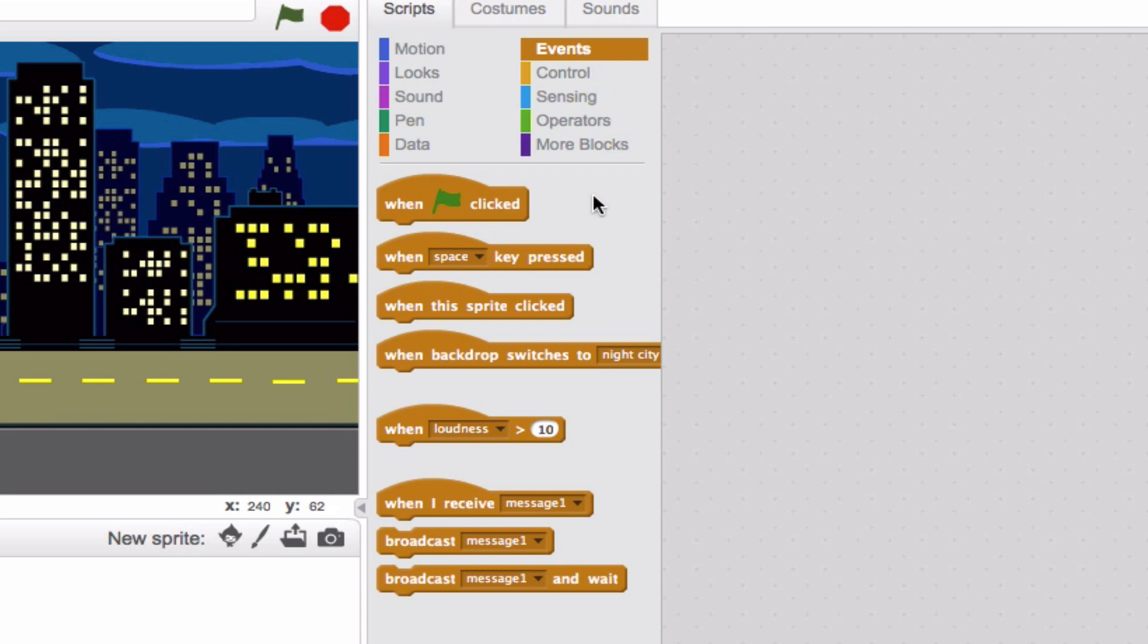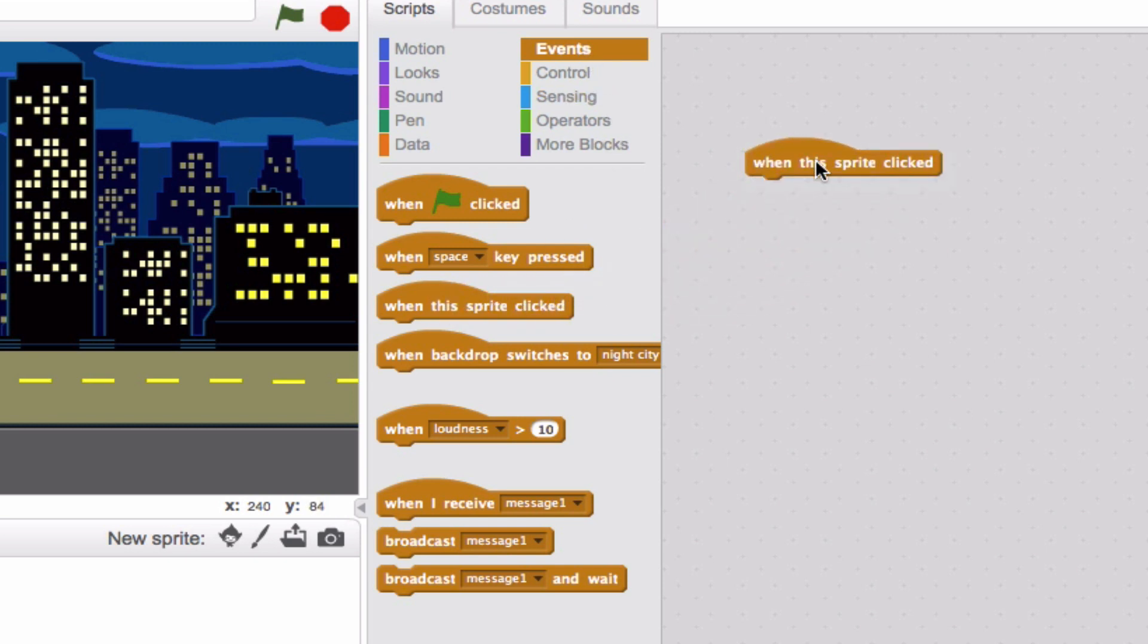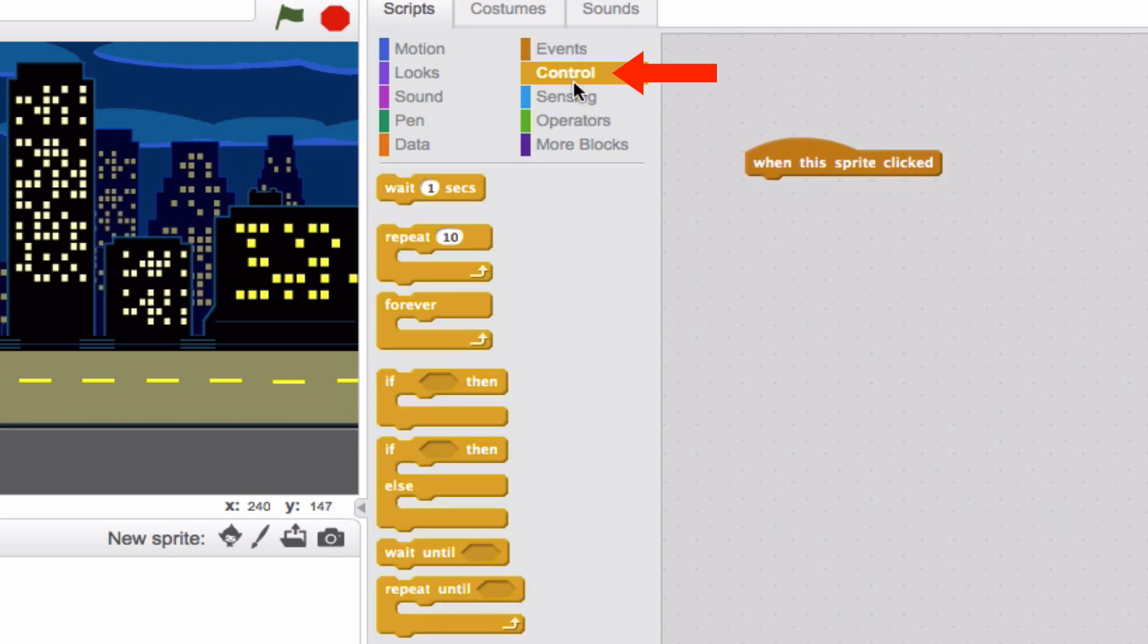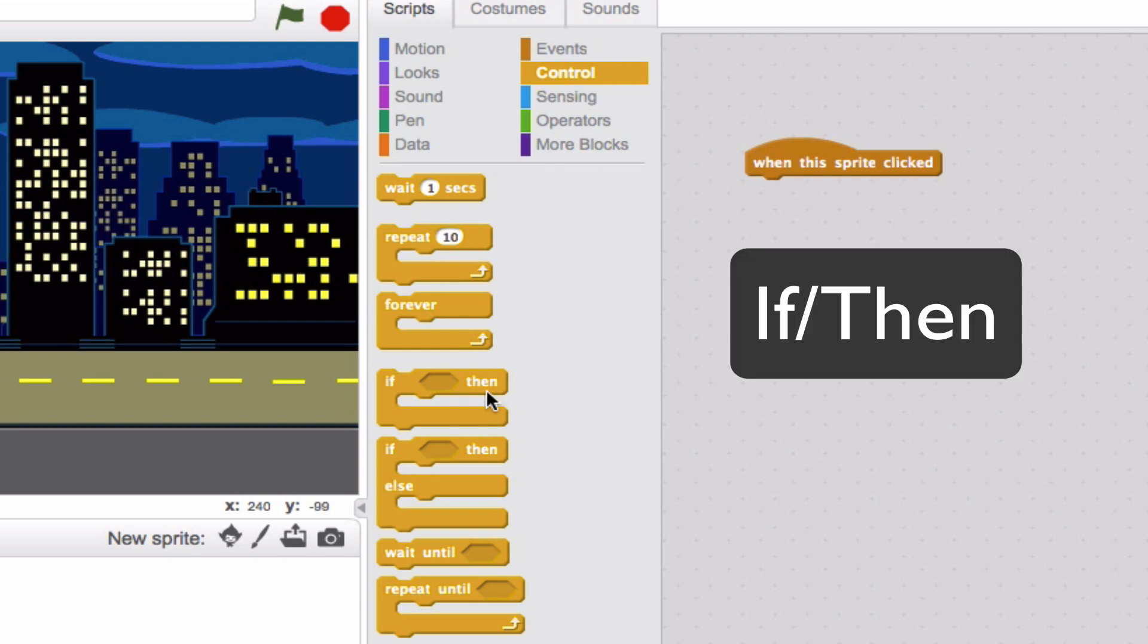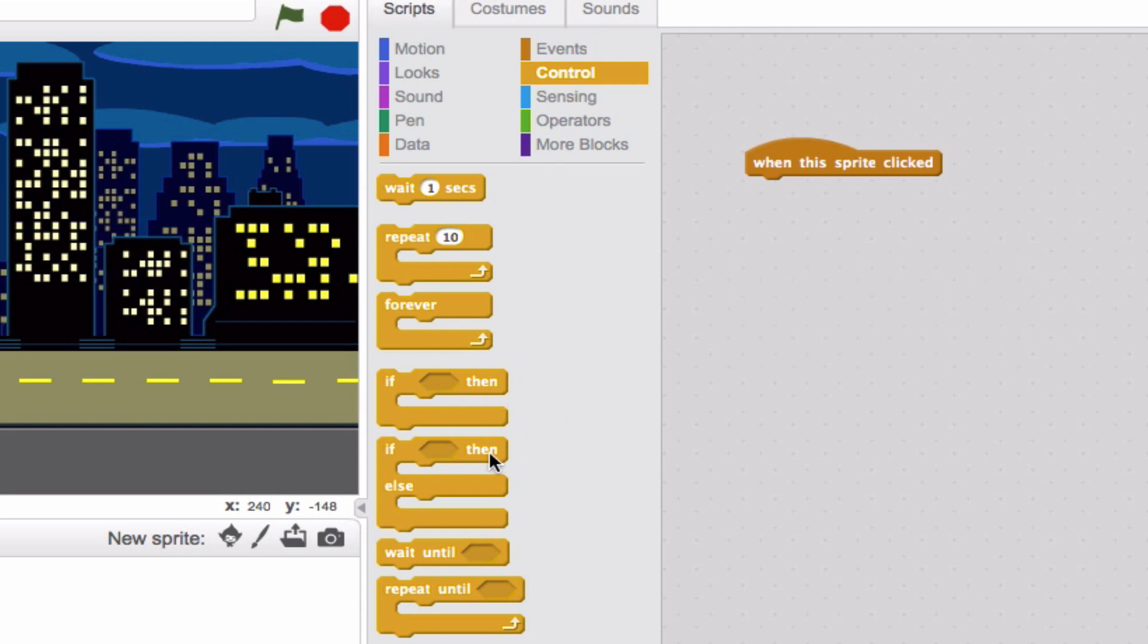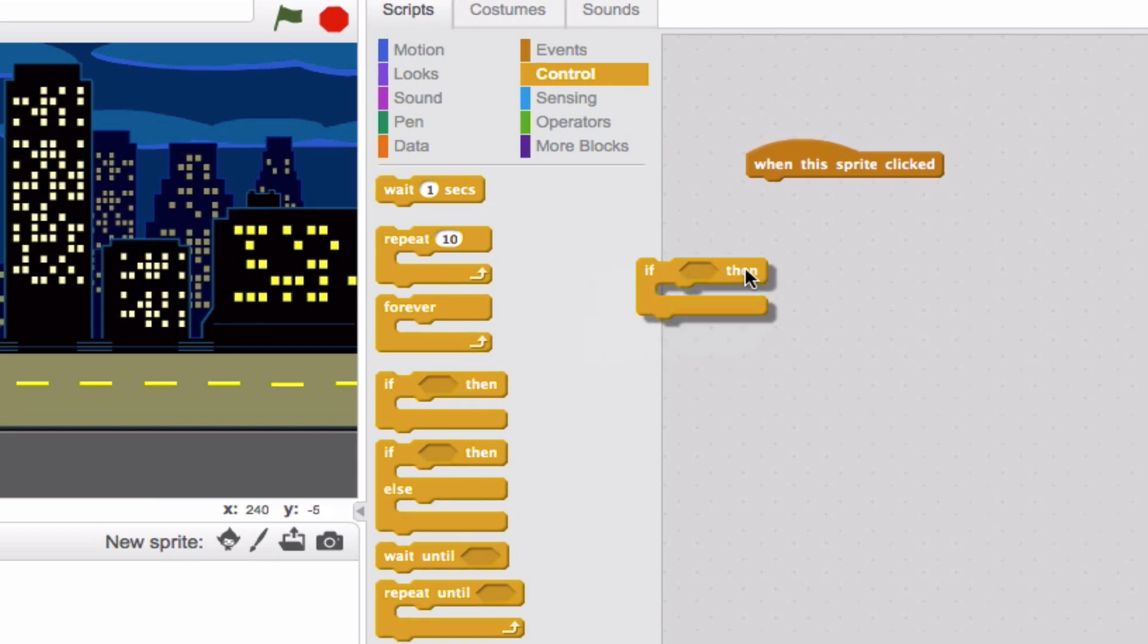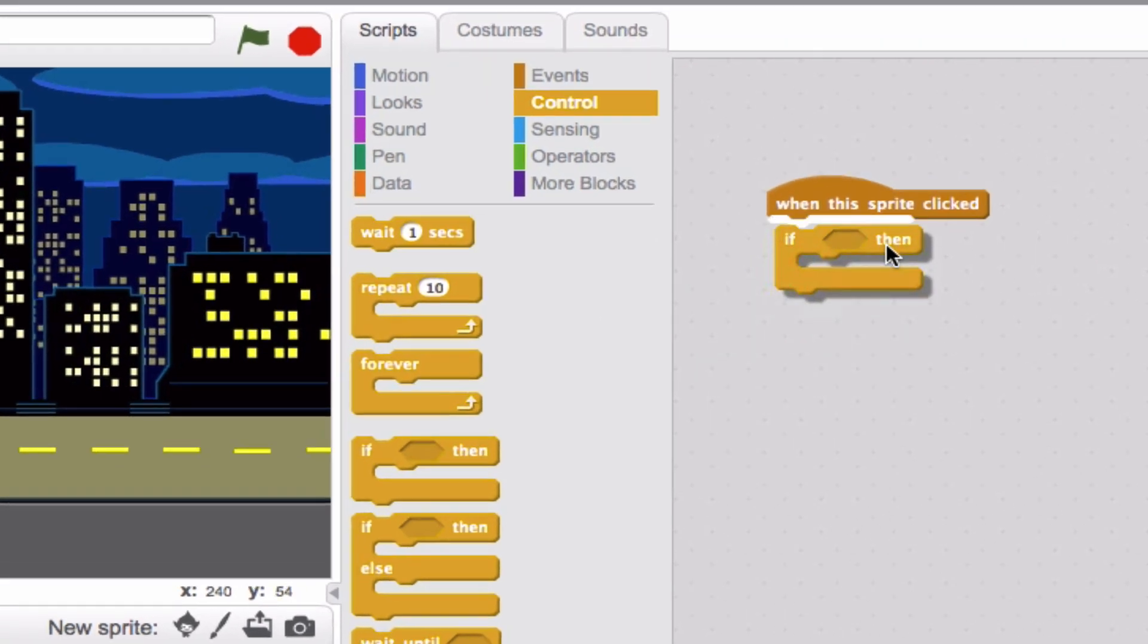Let's try when this sprite clicked. That's going to be our event block. Now the main place you're going to go for conditionals is the control section, because here is where you'll find those blocks that have if and then on them. Here's one, here's another one. All of these different blocks are technically considered conditionals. But for this, we're going to start off with if-then.